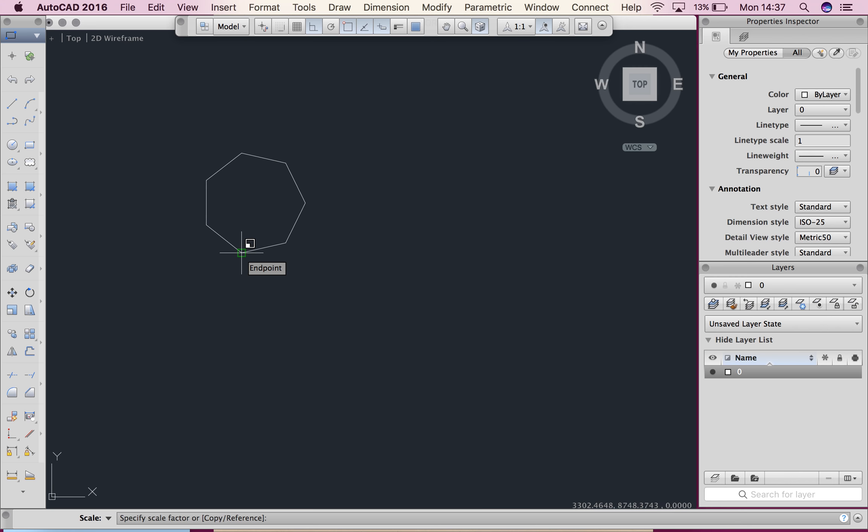Then my command line says specify scale factor or in brackets copy slash reference. Now we want to do scale and copy, so copy is in brackets and it starts with a C. So we need to tell the computer that we want to scale and copy. So I'm going to hit C and then enter.